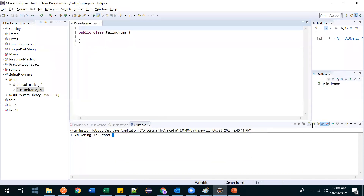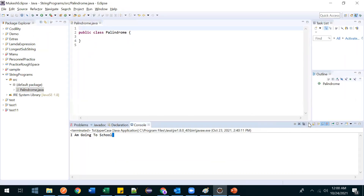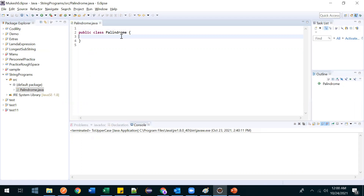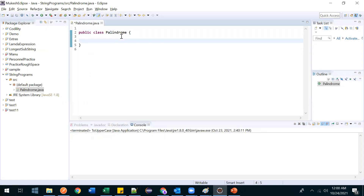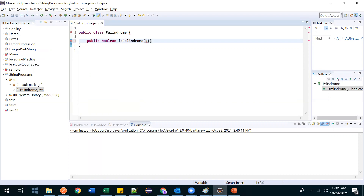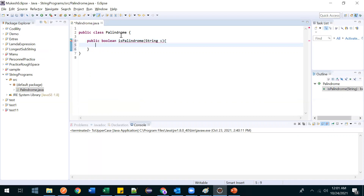Now let's write a method: public boolean ispalindrome. In this method we are passing one string — the one which we have to check.